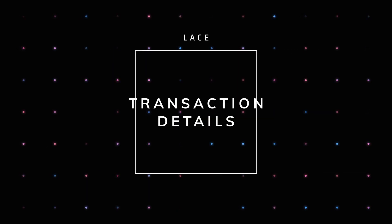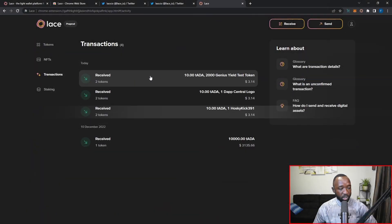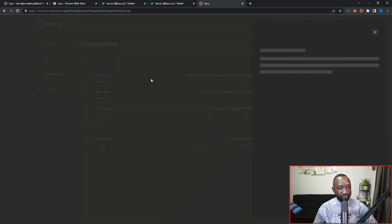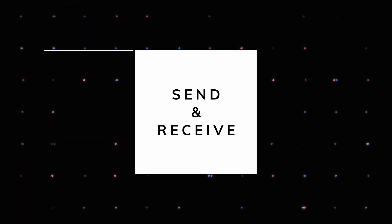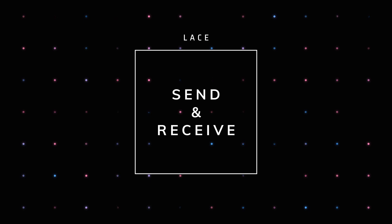Moving into the transaction section — very similar to what we saw in the token section when clicking on the test ADA token. Clicking on a transaction gives a quick summary: the transaction hash, what NFTs or fungible tokens were received, who they came from, the status, the timestamp, and the inputs and outputs.